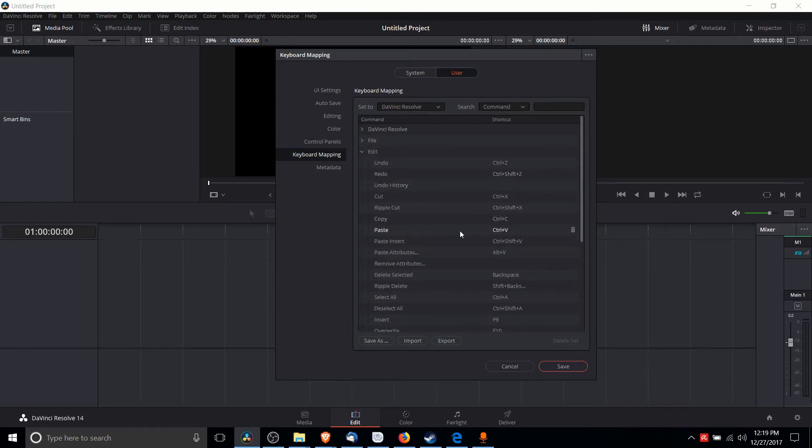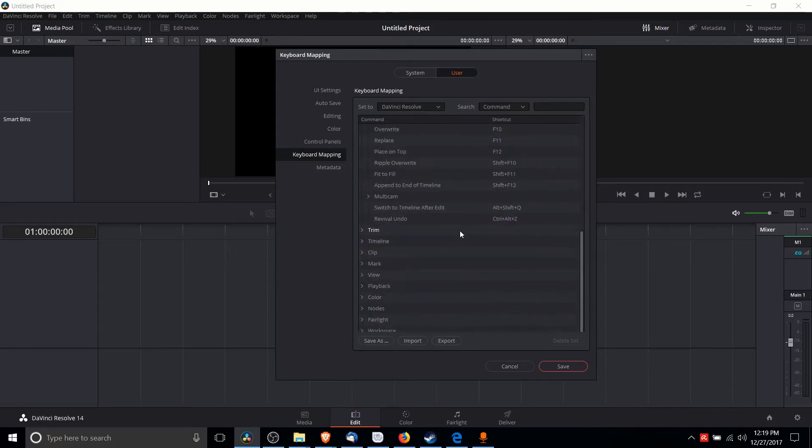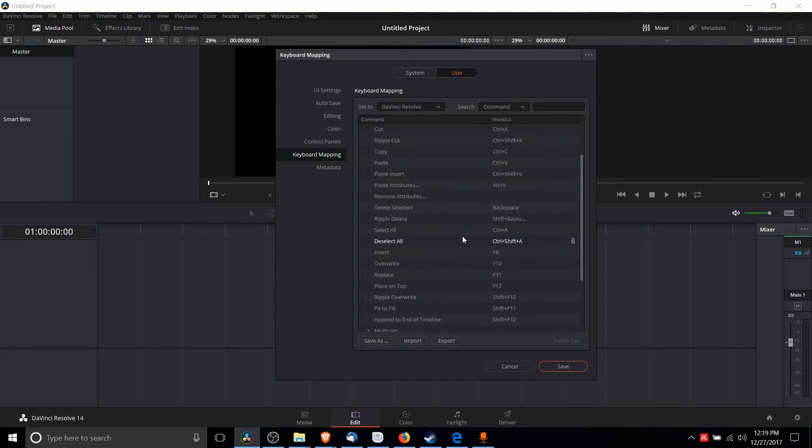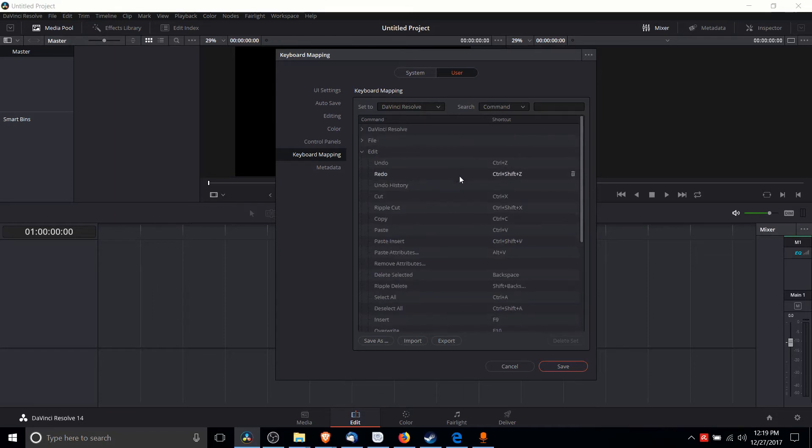So you can just go through here and find the hotkeys you might want to know or you might want to change. Let's say we actually wanted to change the Copy hotkey for some reason.